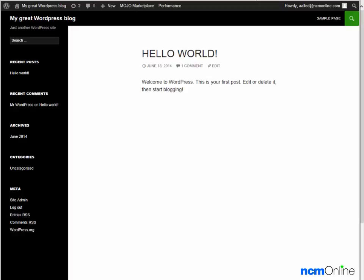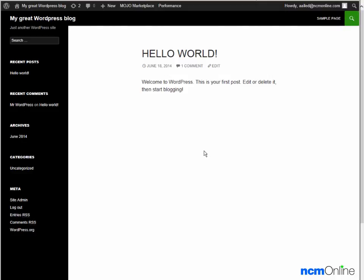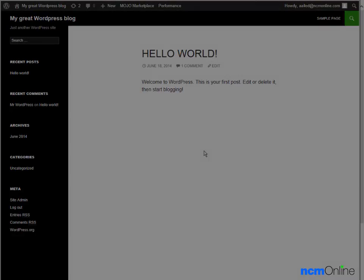I want to thank you for watching this video and invite you to visit NCM Online for web hosting reviews, coupon codes, and more.